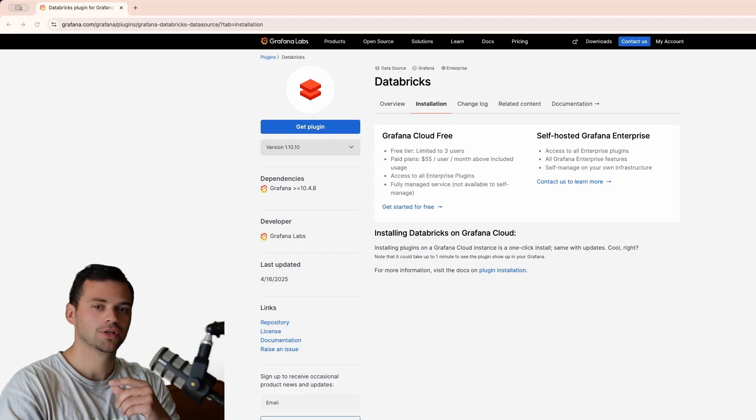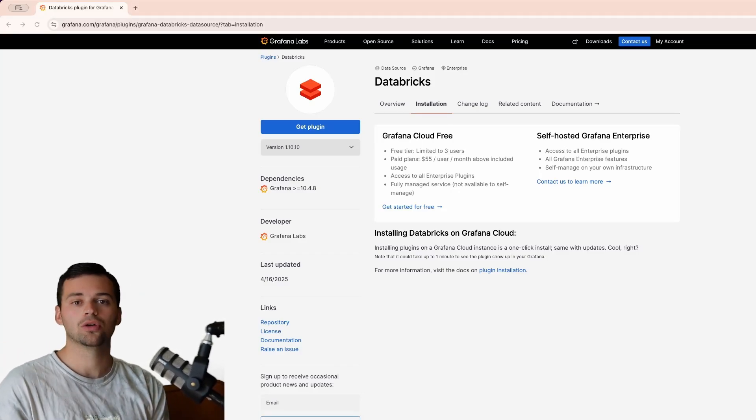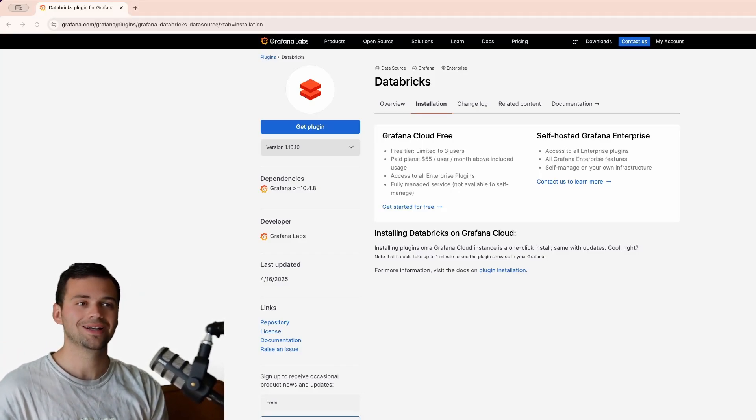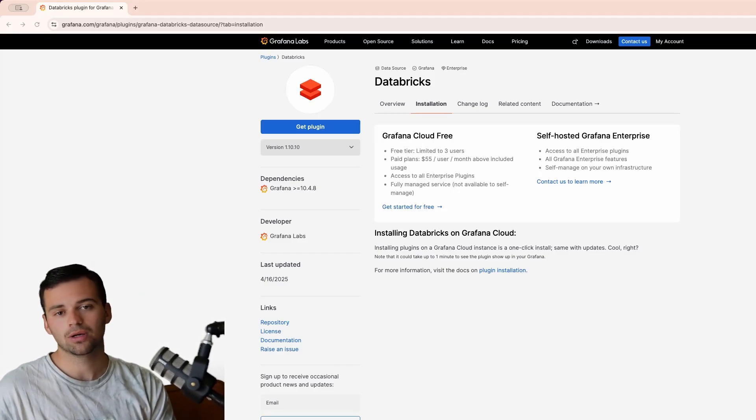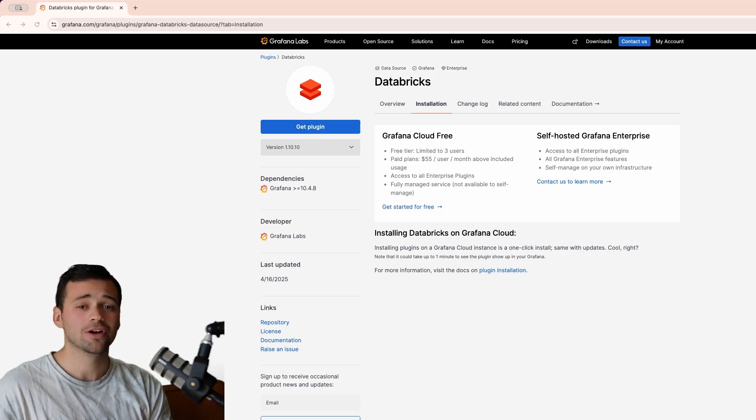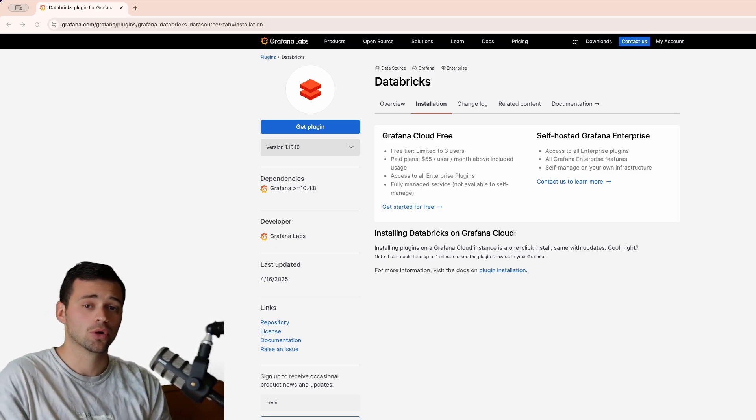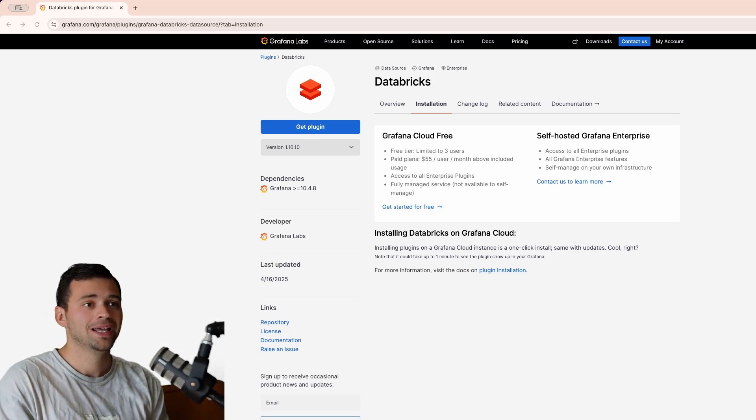Hello my big data friends, Sean Pitts back again with another Grafana Quick Start. In this video we're going to be showcasing how to get up and running very easily with the Databricks plugin for Grafana Cloud.